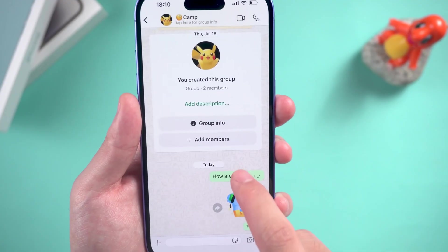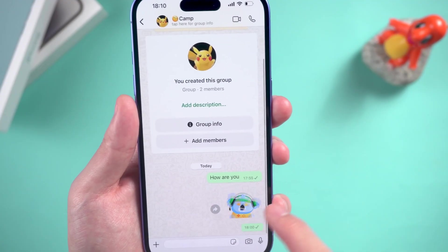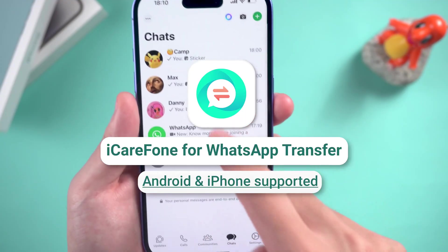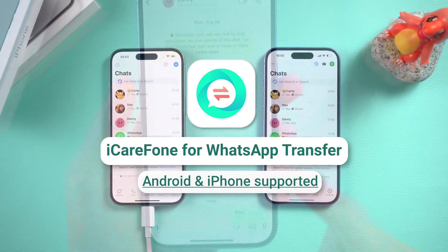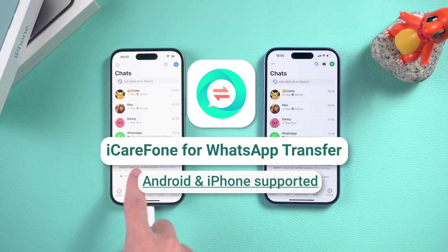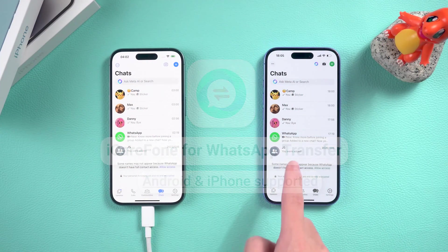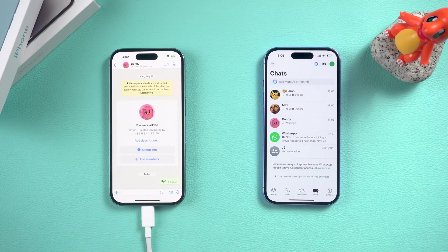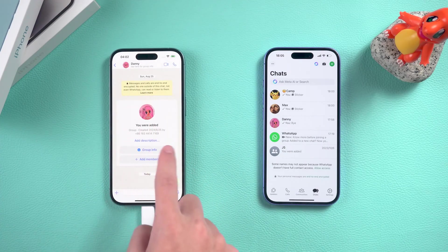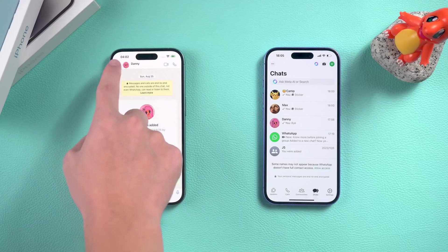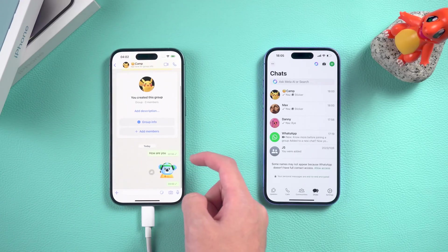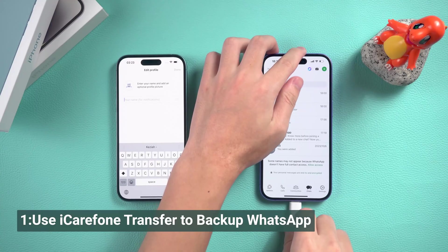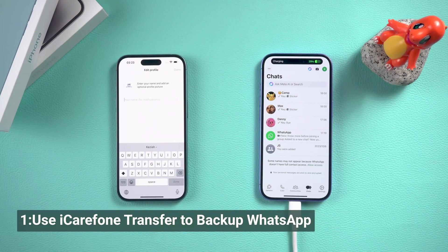Hey everyone, welcome back to the channel. Today we're diving into one of the most essential features of iCareFone Transfer: the backup and restore function. If you've ever worried about losing your WhatsApp data or switching devices, this tool might just be what you need. Let's check it out.